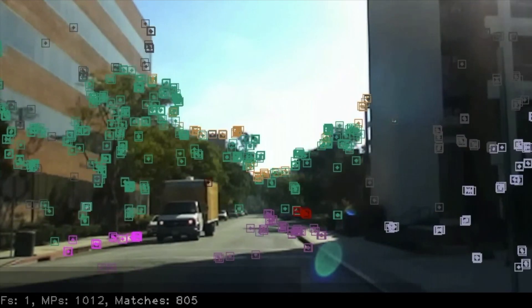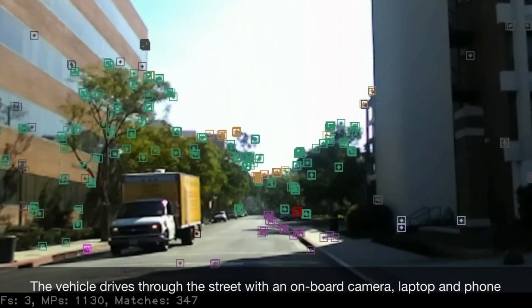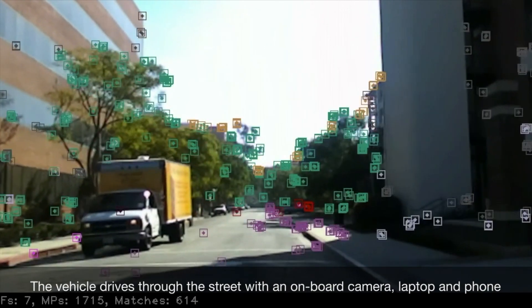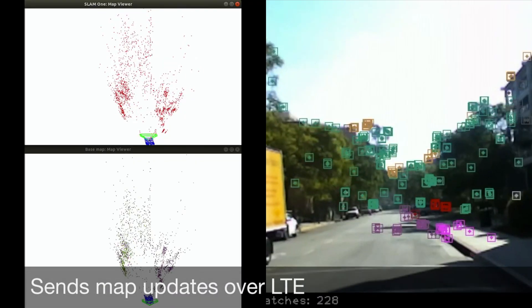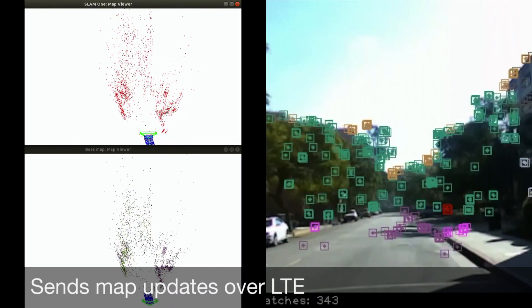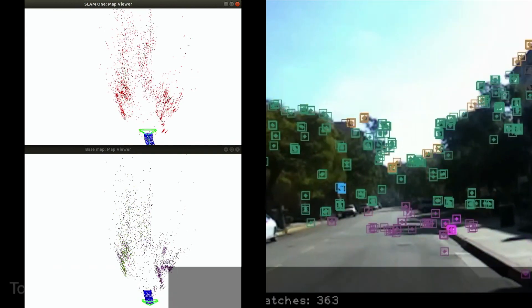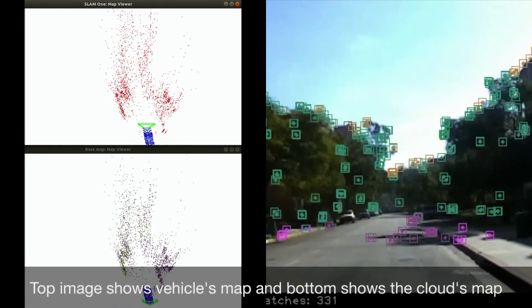Now, a real-time demo of our system. This vehicle drives through a street with an onboard camera, laptop, and a phone. As it does, it sends map updates over LTE.